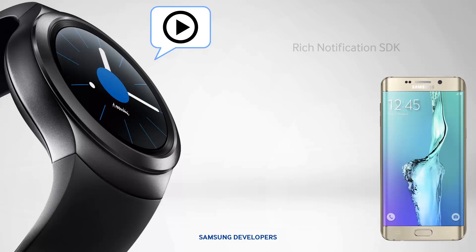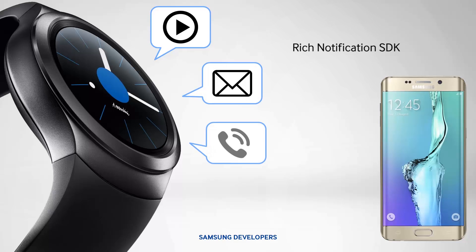Next is the Rich Notification SDK, which adds the extra something in your notifications. Instead of just letting you know what you need to, it offers personalization, actionable items, and makes sure that they are easy on the eyes.